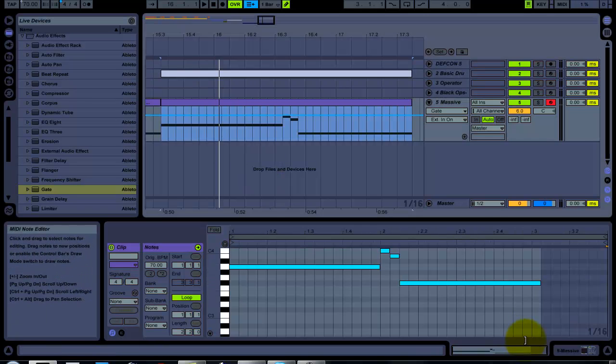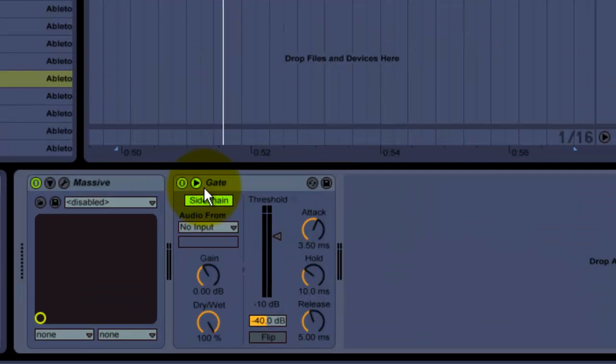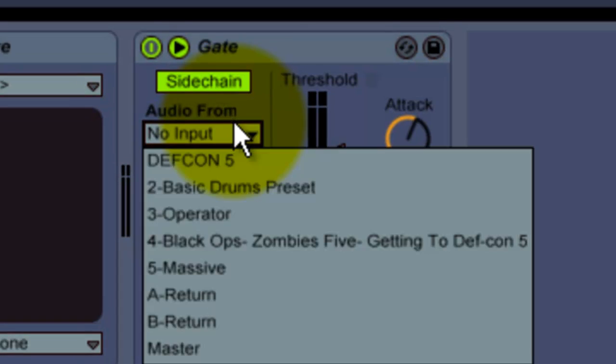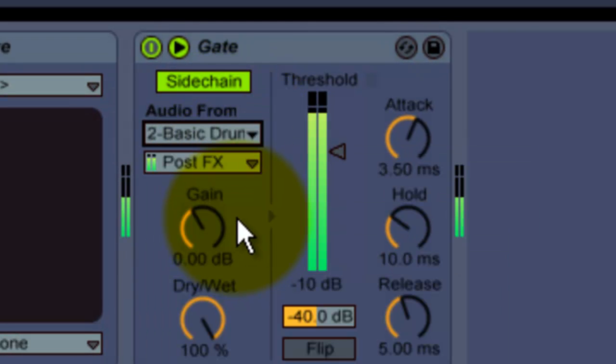Now right here, massive, audio from basic drum set. Now there you go.